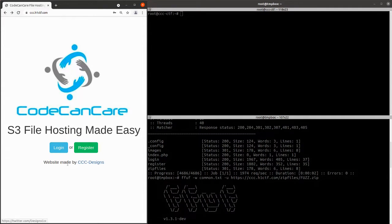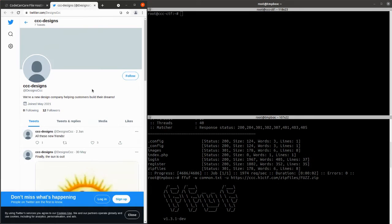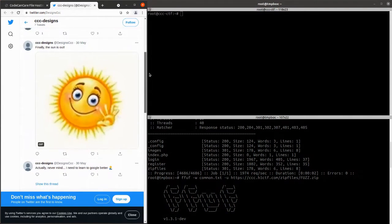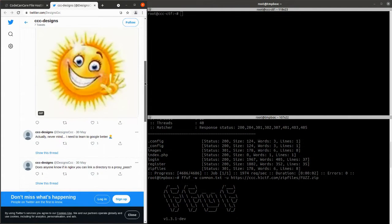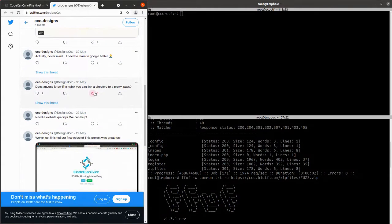There's a little hint in the page footer: 'website made by CCC designs' with a link to a Twitter account. Opening it up, you see some filler messages to make it look like a real Twitter account. There are two juicy things in there. The first: 'does anyone know if Nginx can link a directory to a proxy pass?' — something to remember for later. That's a crucial bit of information.